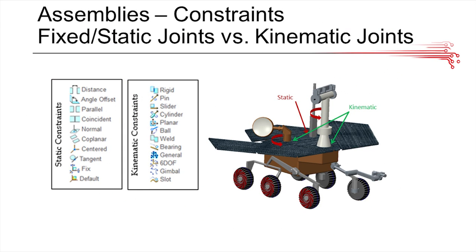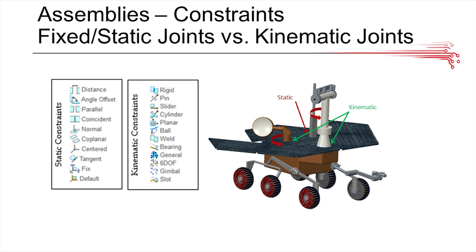In assemblies, you're going to have a lot of types of constraints. To give you a basic overview, there are two basic types: static constraints and kinematic constraints. Static joints are basically when two parts are fixed in relationship to each other. If you have a part welded on your robot or screwed stationary on your robot, that's going to be a static joint. Basically, it just doesn't move.